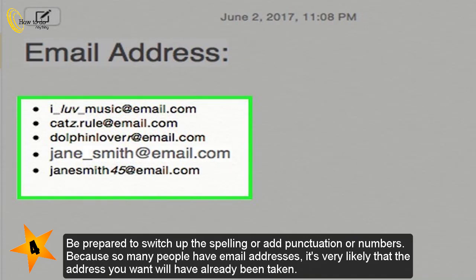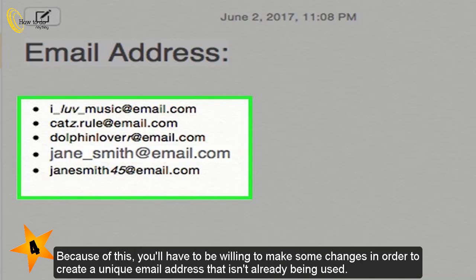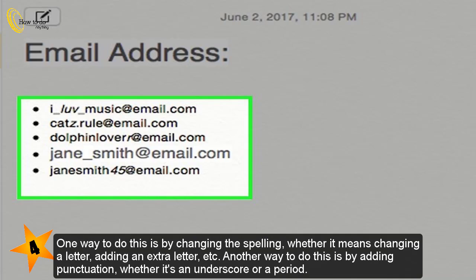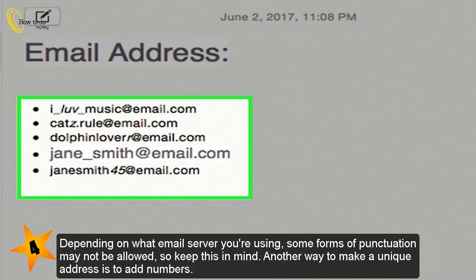Be prepared to switch up the spelling or add punctuation or numbers. Because so many people have email addresses, it's very likely that the address you want will have already been taken. You'll have to be willing to make some changes to create a unique email address. One way is by changing the spelling — whether it means changing a letter or adding an extra letter. Another way is by adding punctuation, such as an underscore or a period, though some forms of punctuation may not be allowed depending on your email server.